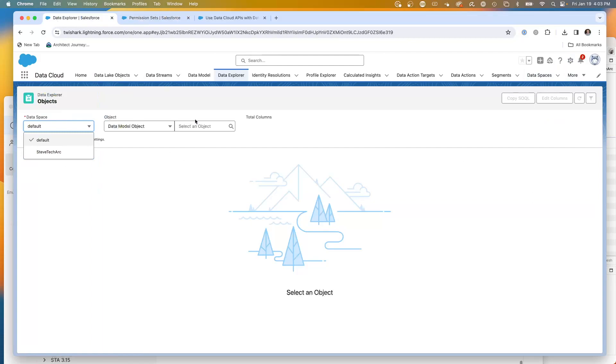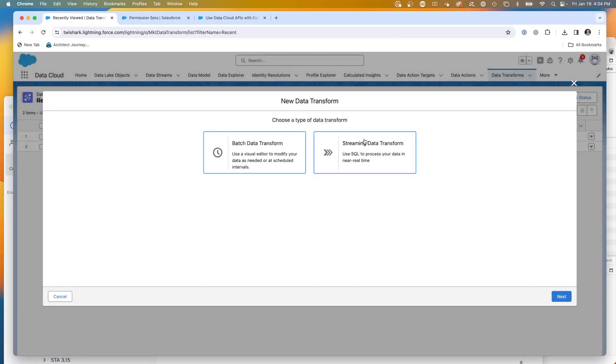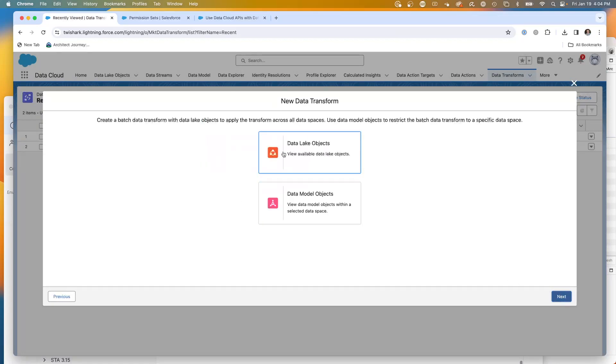But I have found not every area is data space aware. Here's in data transformations. I create a new data transformation and I choose a new batch data transformation. Then I choose, let's say, my data lake objects.